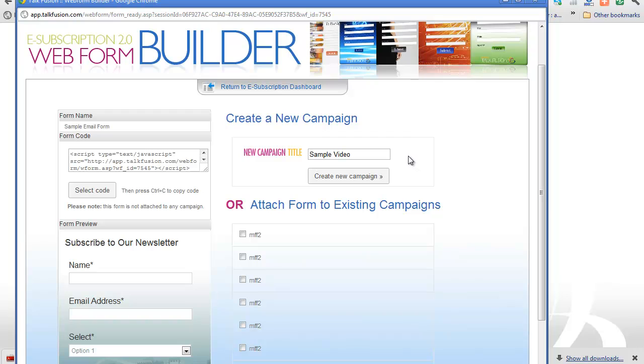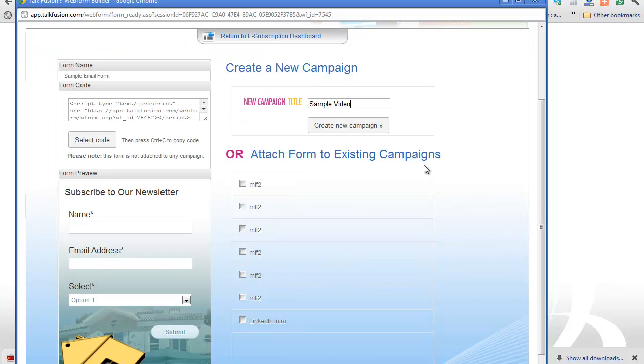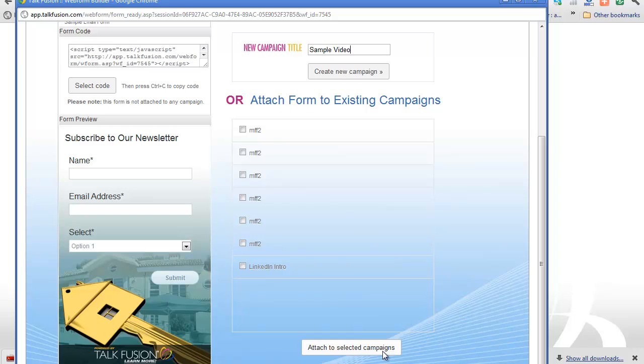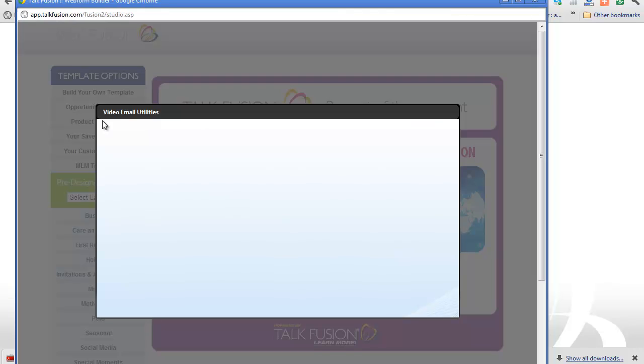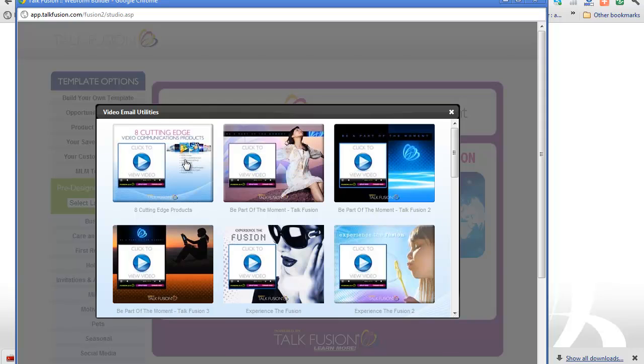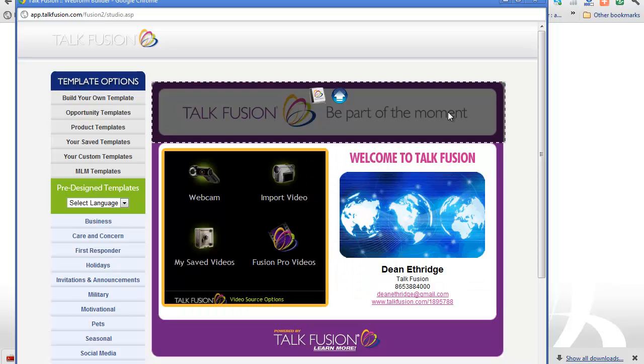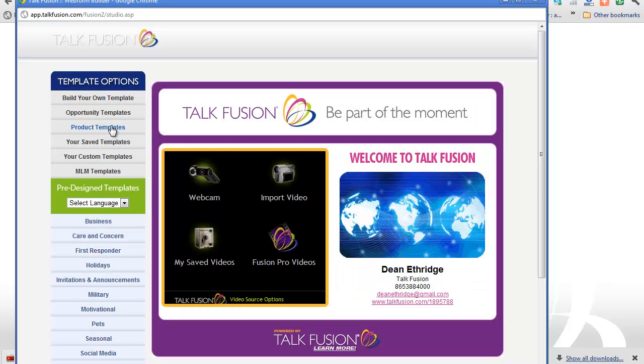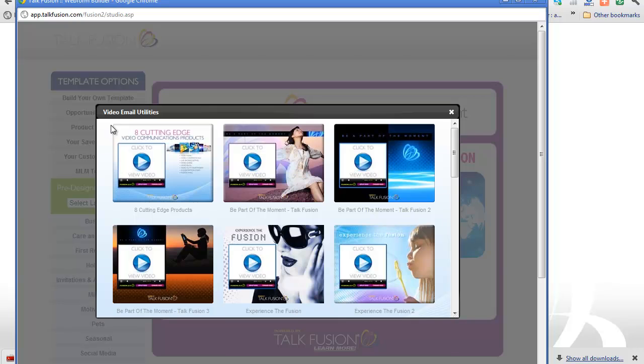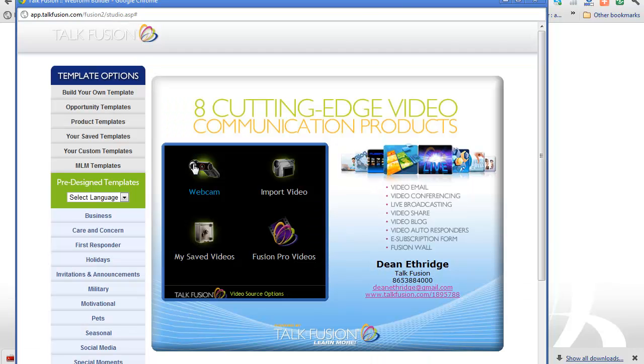I mean, it could be autoresponder one, autoresponder two, real estate, follow-up, spa, hair salon, follow-up, whatever the case might be. But we're going to attach that. We're going to create a new campaign. Now, the first thing it's asking us to do is to create a video. So I'm going to click on the product templates, but I could choose from a variety of templates, however you want to set this up.